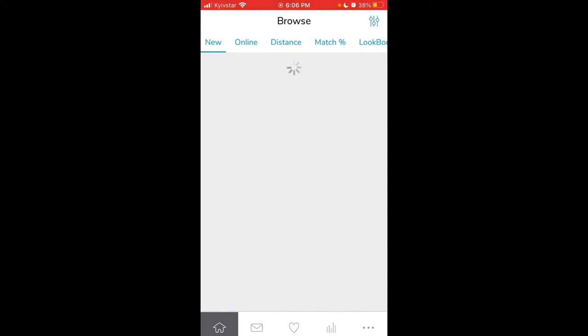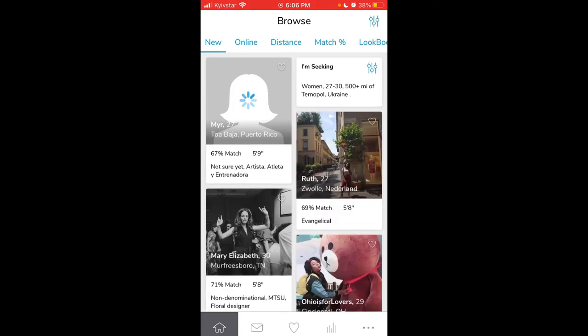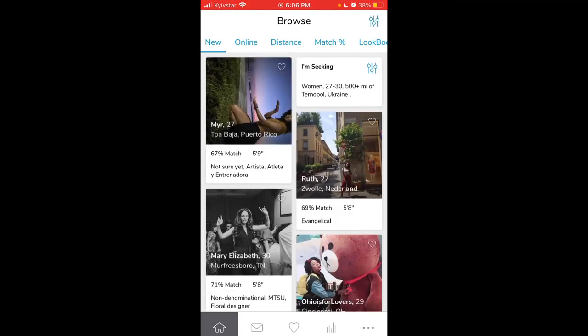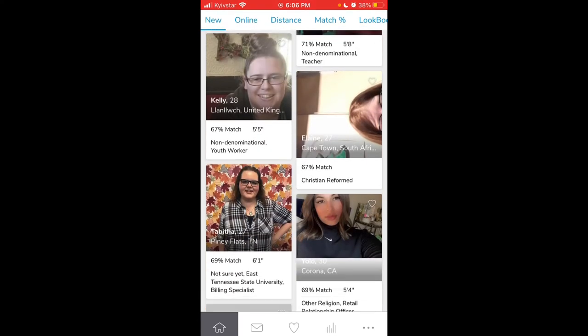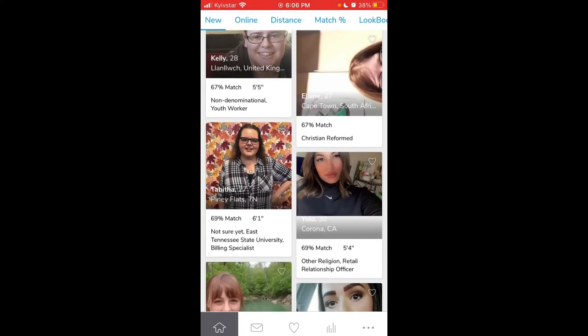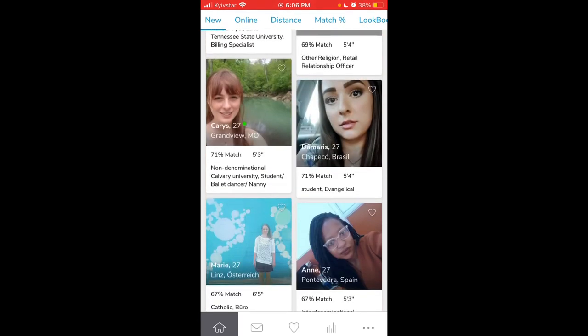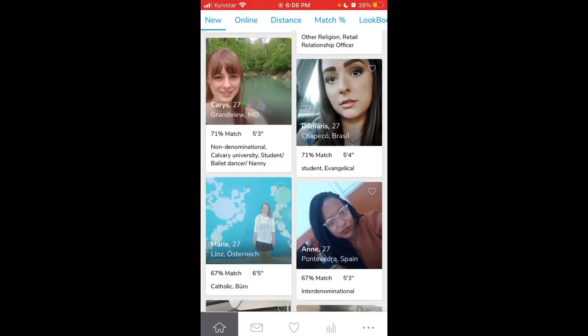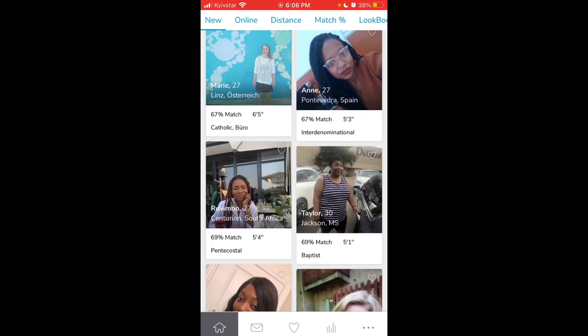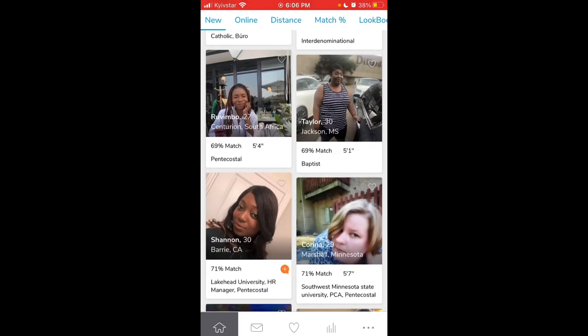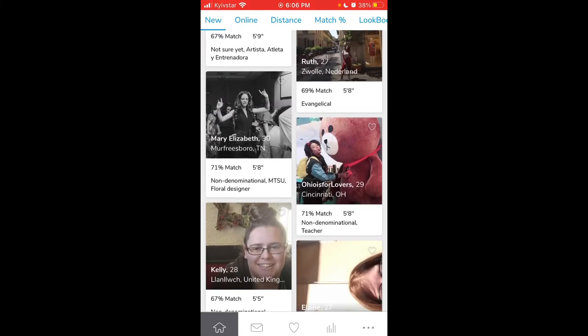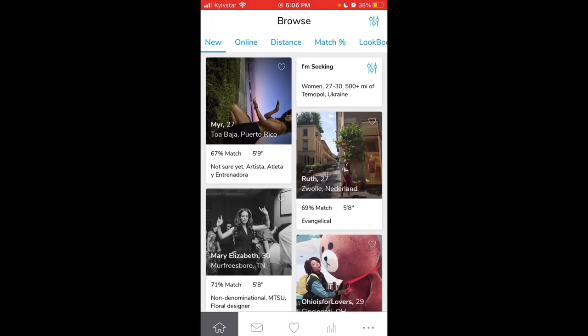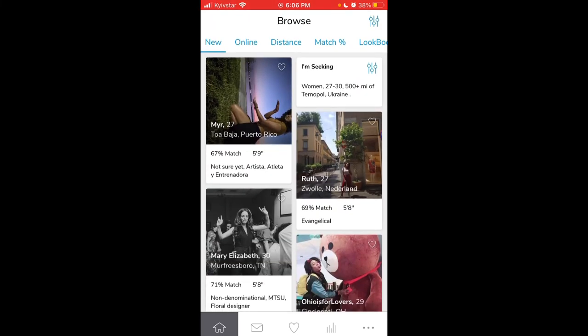I think it can be popular in some parts of the world. If there are not many Christians, obviously you won't be able to use it. But here I set a filter for more than 500 miles and there are people from all over Europe.